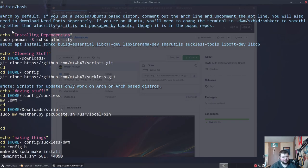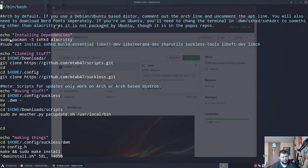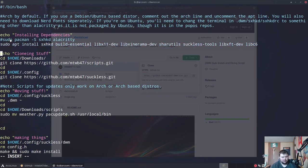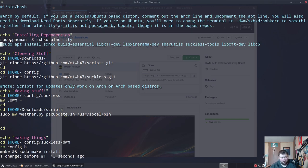If we vim into dwm_install.sh, we have a simple bash script. The first thing it does is install dependencies, which differ by distro. If you're on Arch, you only need sxhkd and Alacritty — this is uncommented by default, so you can just run the script as-is on Arch. If you're on Ubuntu, you comment out the Arch line and uncomment the Ubuntu line.